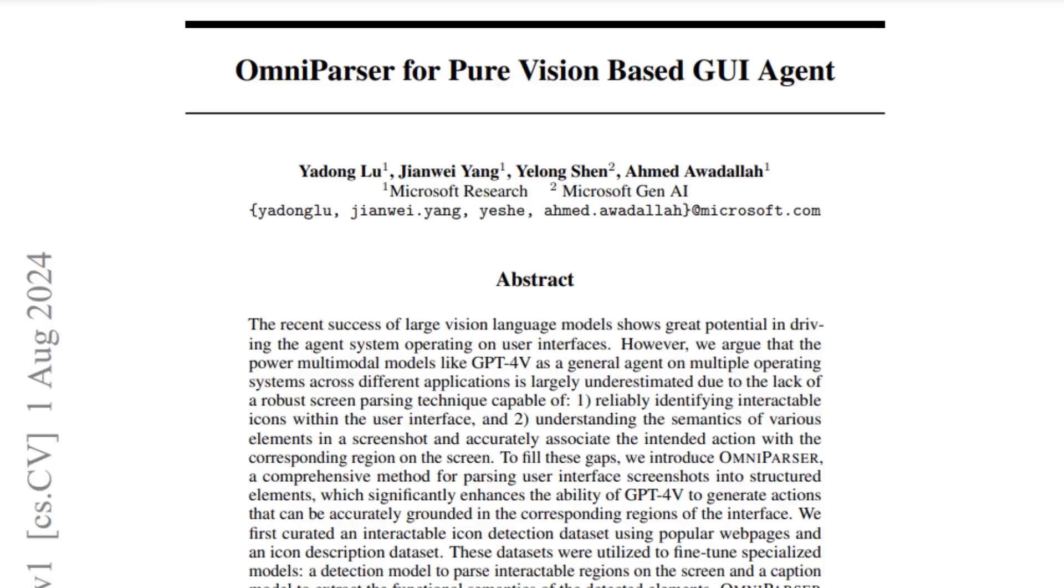So OmniParser is all about creating screenshots so that a VLM can basically understand what's going on on the screen and then make a decision about what it wants to click on, what it wants to use, what fields it wants to fill out, that kind of thing.